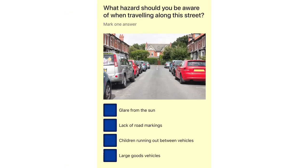What hazard should you be aware of when travelling along this street? Glare from the sun. Lack of road markings. Children running out between vehicles. Large goods vehicles.